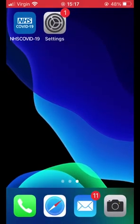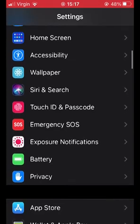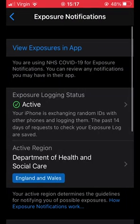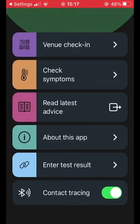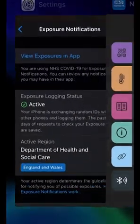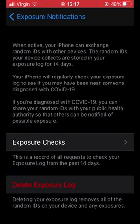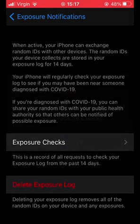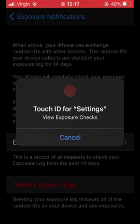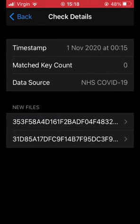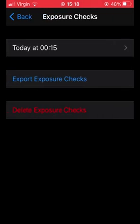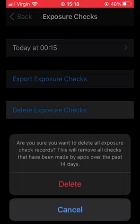If we exit the NHS app and open Settings, then scroll down until we find 'exposure notifications', we have a few options. If we select 'view exposures and app', it basically just opens the NHS app again. If we go back to Settings and exposure notifications, we also have something called 'exposure logging status' — we need to make sure that it says it is active with a green tick. If we select this, we now have two options: 'view exposure checks' or 'delete exposure log'. Going into exposure checks will require your touch or face ID. Here we can see the record of exposures, and below that we have options to either export or delete these exposure checks. It's worth noting that these are deleted automatically after 14 days.